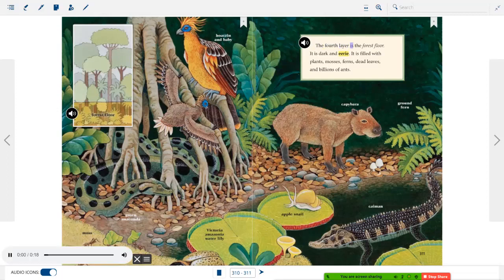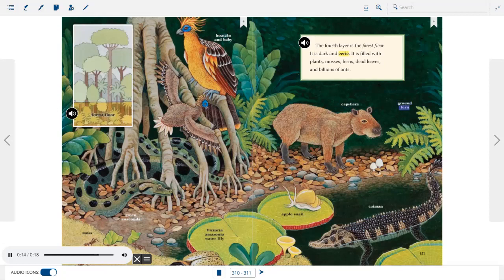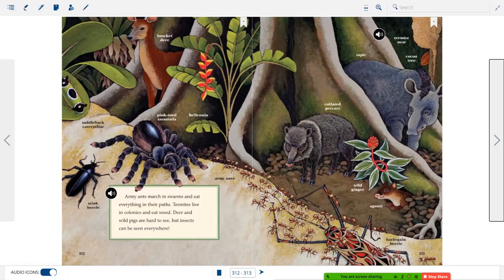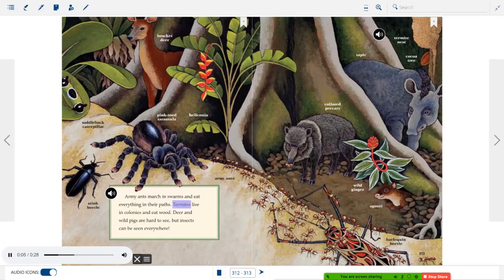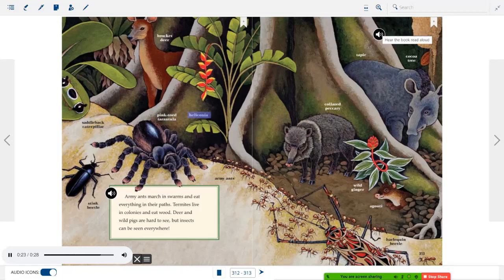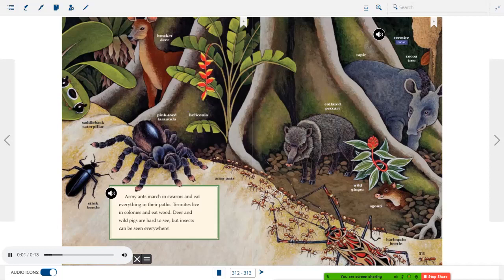The fourth layer is the forest floor. It is dark and eerie. It is filled with plants, mosses, ferns, dead leaves, and billions of ants. Army ants march in swarms and eat everything in their paths. Termites live in colonies and eat wood. Deer and wild pigs are hard to see, but insects can be seen everywhere.